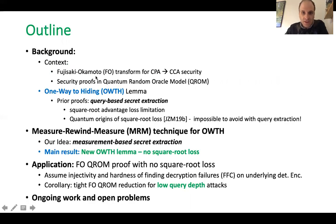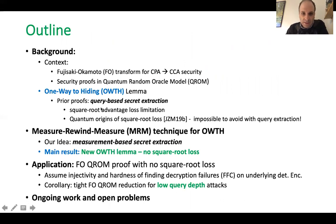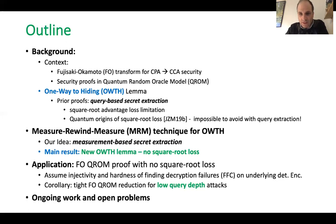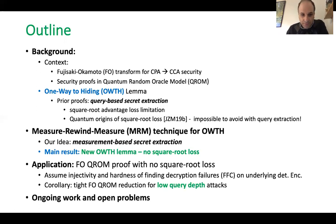I'll be talking about the Fujisaki-Okamoto Transform and its security in the Quantum Random Oracle Model. The core technique behind such proofs is the One Way to Hiding lemma. I'll discuss prior work using a query-based secret extraction technique which suffers from a square root advantage loss limitation, explain the quantum origins behind it, and introduce our new technique called Measure-Rewind-Measure, or MRM, which is based on a measurement-based secret extraction technique. I'll also apply our tighter lemma to the FO Q-ROM proof and conclude with open problems.